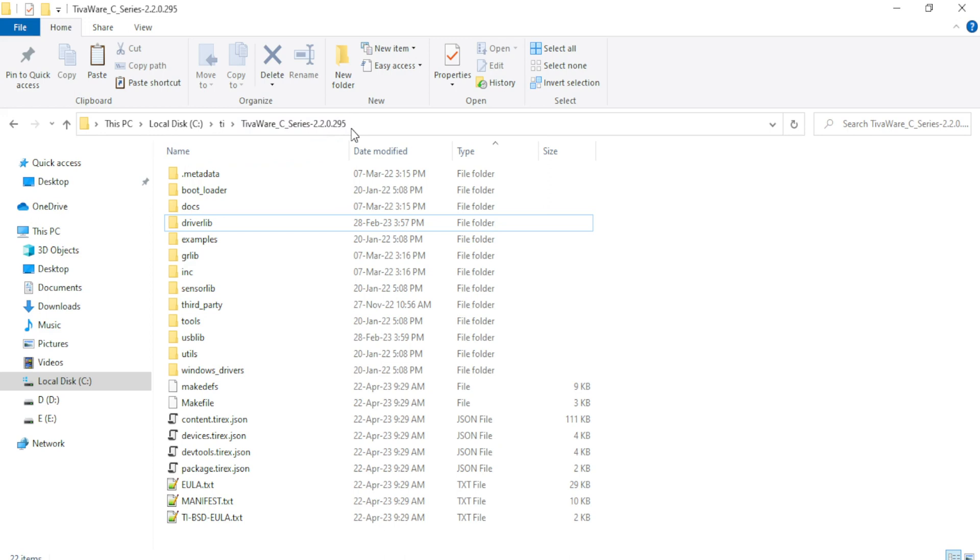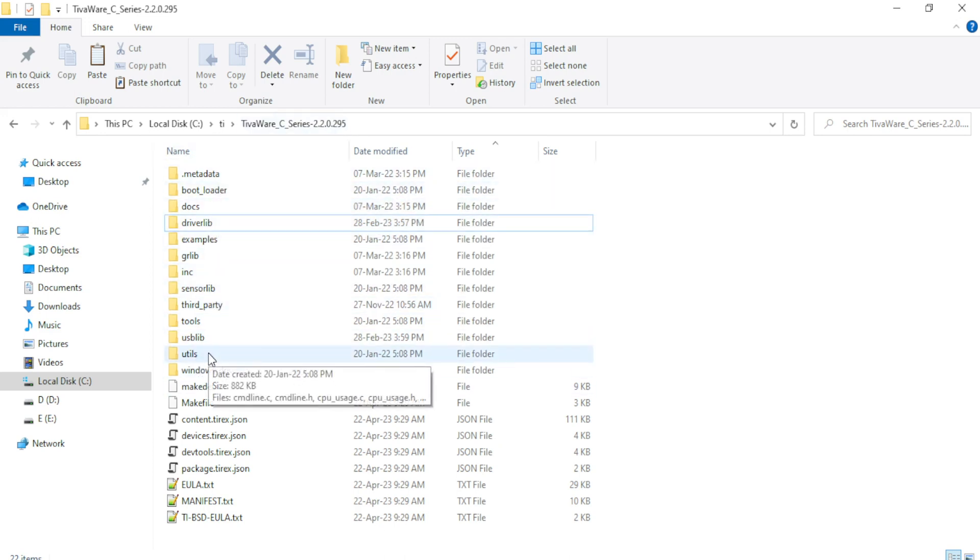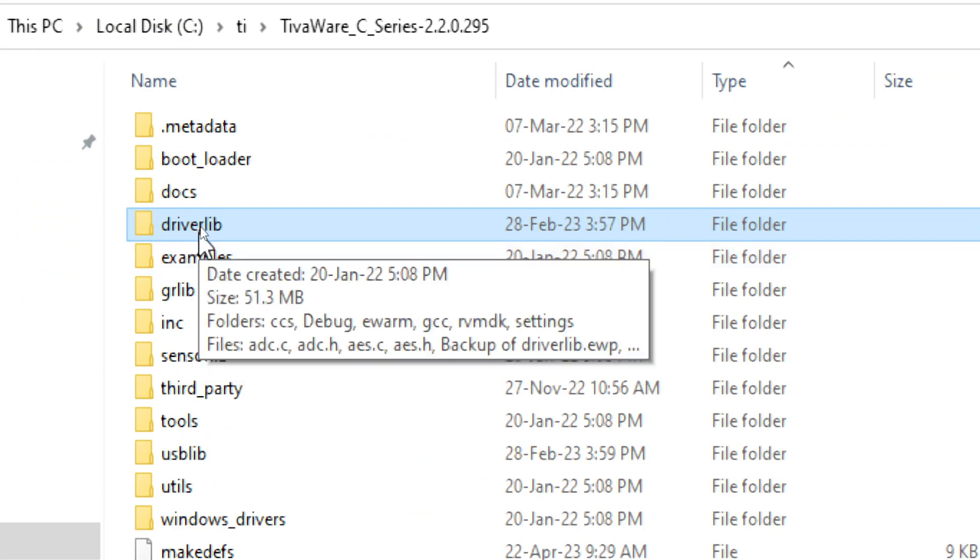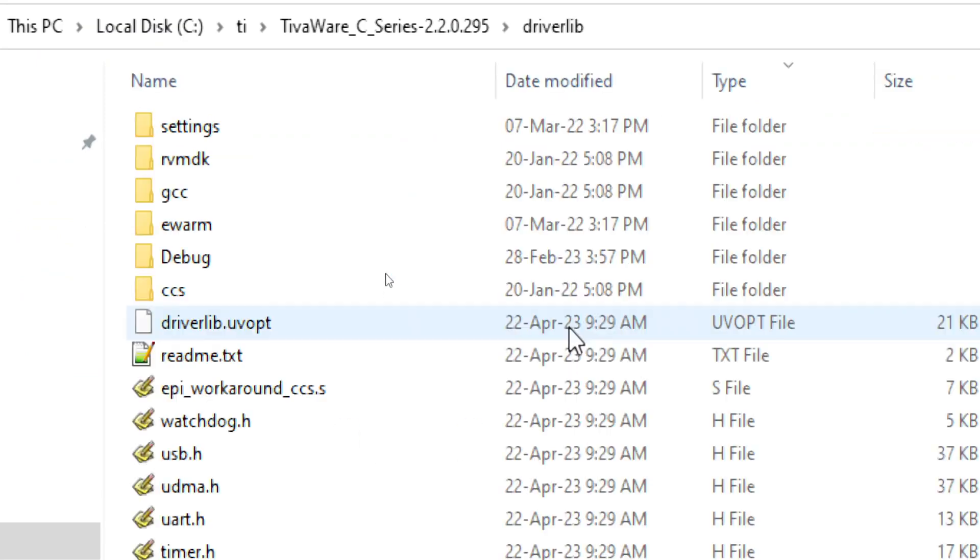Open that folder and here you can find all the important folders containing library files and examples. Let me show you two important folders which are very important to create our projects.